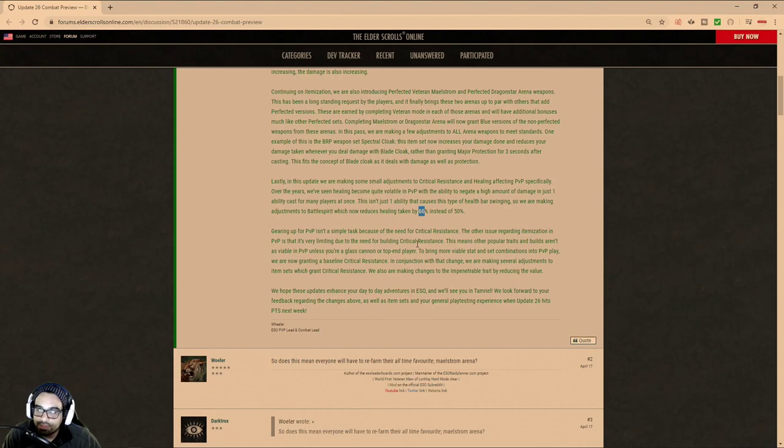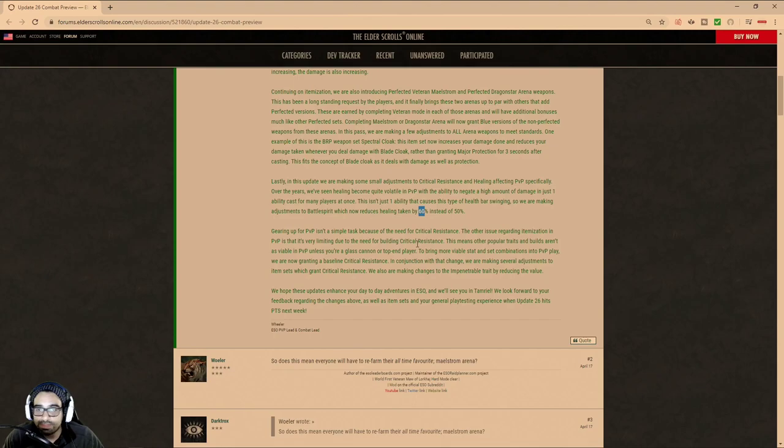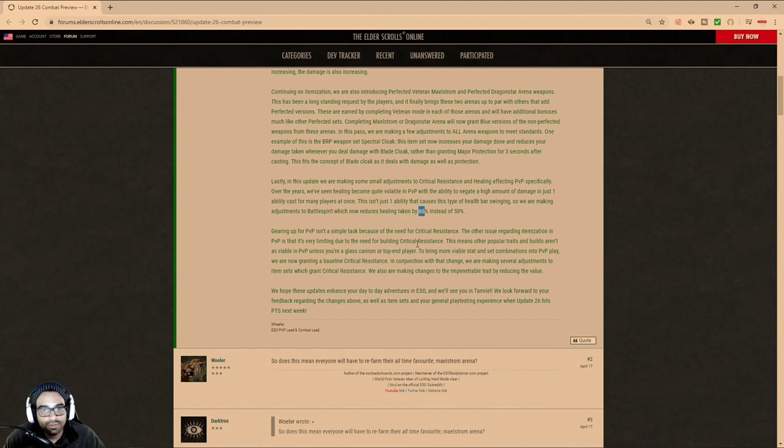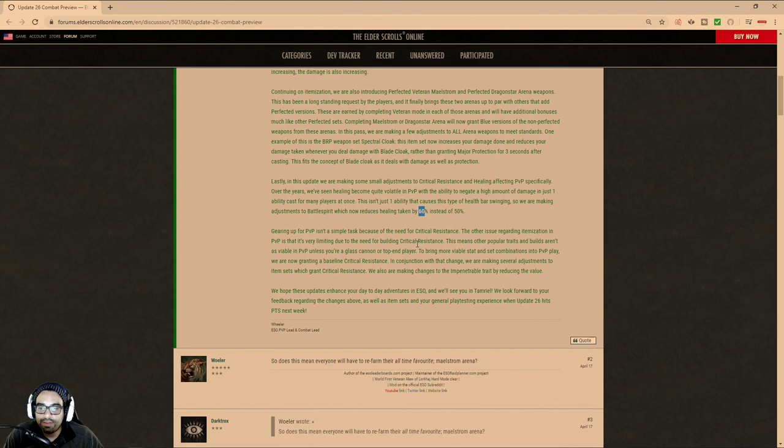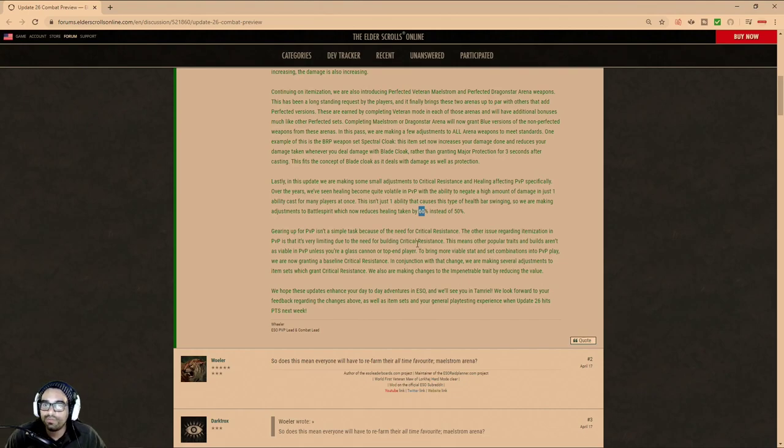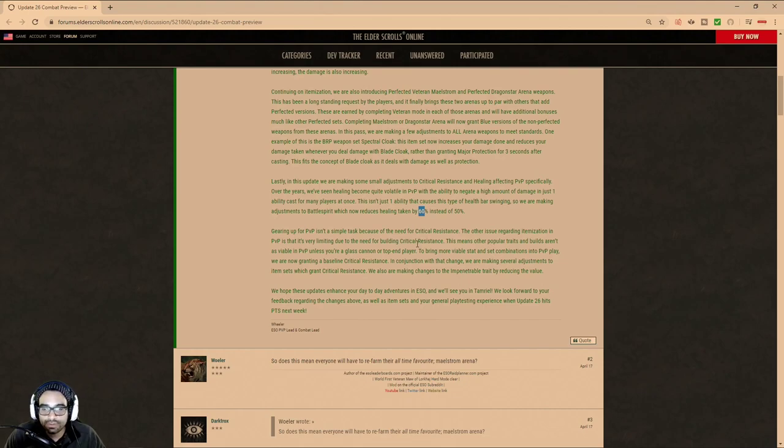When ESO, the population swings, and this happens in every single game. In every single game, that's like an MMO that has PvP in it, but then the PvPers start to leave because the developers aren't making good changes toward PvP, and then you start introducing PvEers, and PvEers are like, oh, we want more content, right?